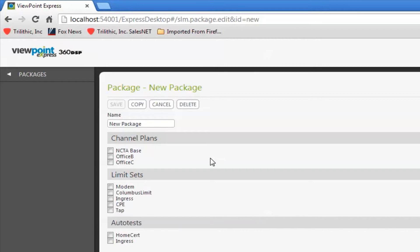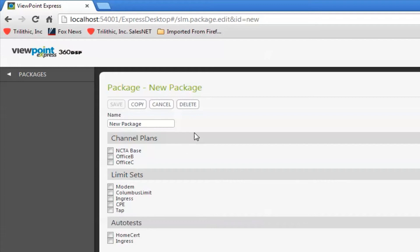different limit sets, or maybe I'm a contractor and I work for two different MSOs that likely have different channel plans. I can determine what I send to that meter. A package is the way that I get the channel plans, limit sets, and auto tests into the 360.